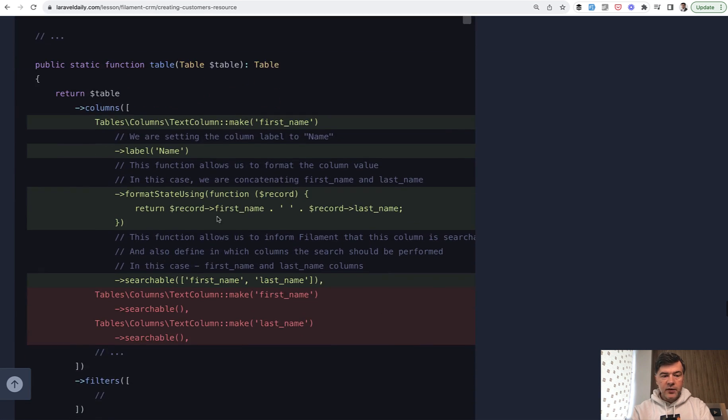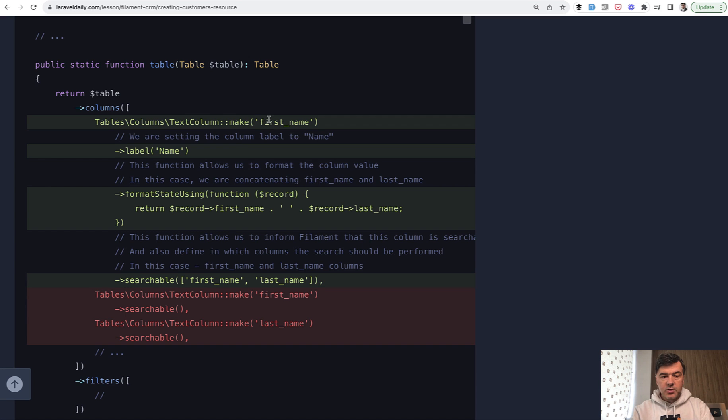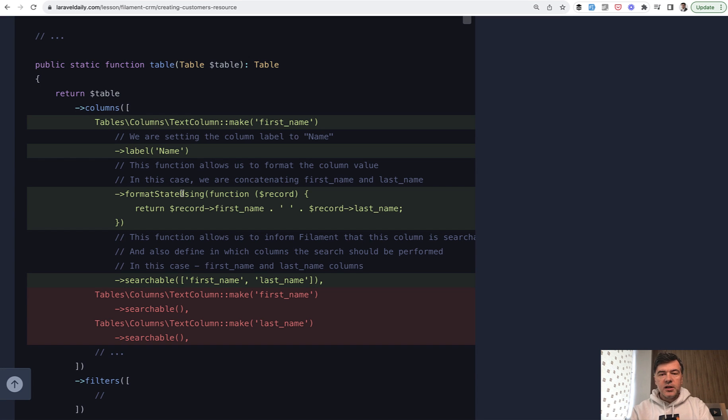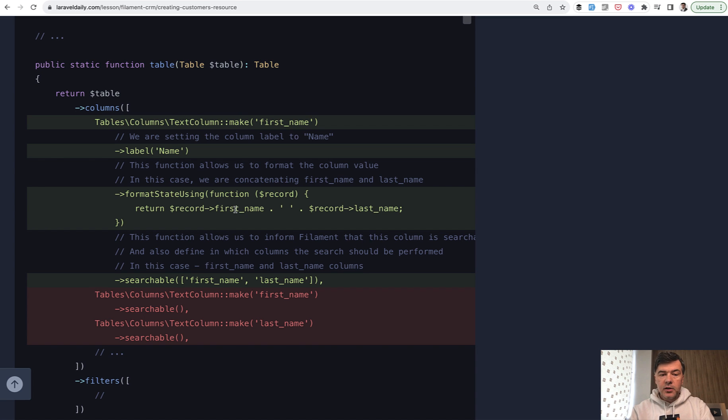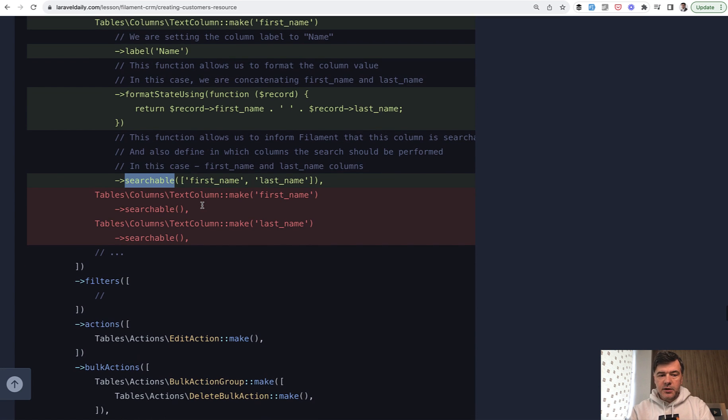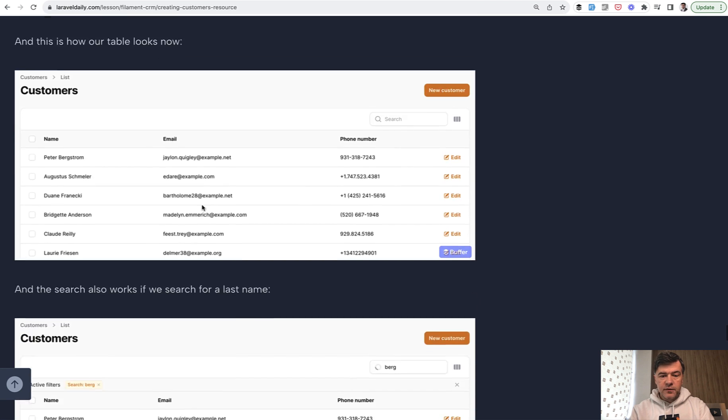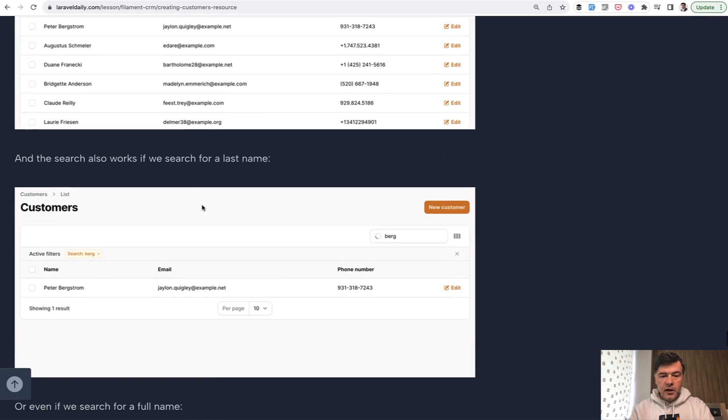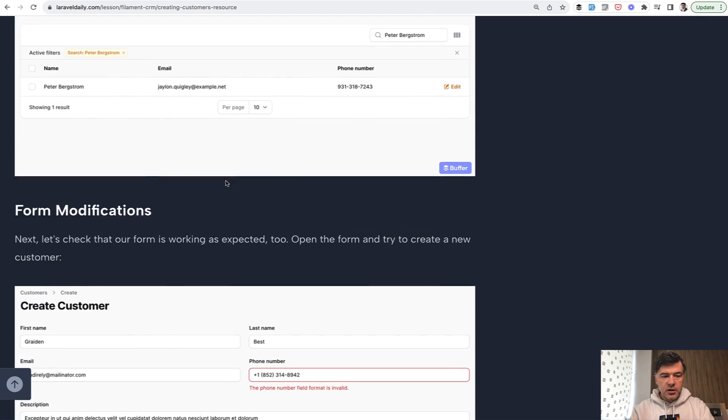First name and last name quite often should be in one column of the table. So we will merge them together. Instead of having separate text column first_name and last_name, we will delete those separately. Instead, we have one text column. Let's call it first_name. We change the label on top, and then use the function formatStateUsing, which allows you to reformat the column value however you want, depending on the record, which represents the current row of the table. From that record, we take first_name and last_name. For searchable, we can define which fields in the database column should be searchable. These screenshots prove that the search actually works.